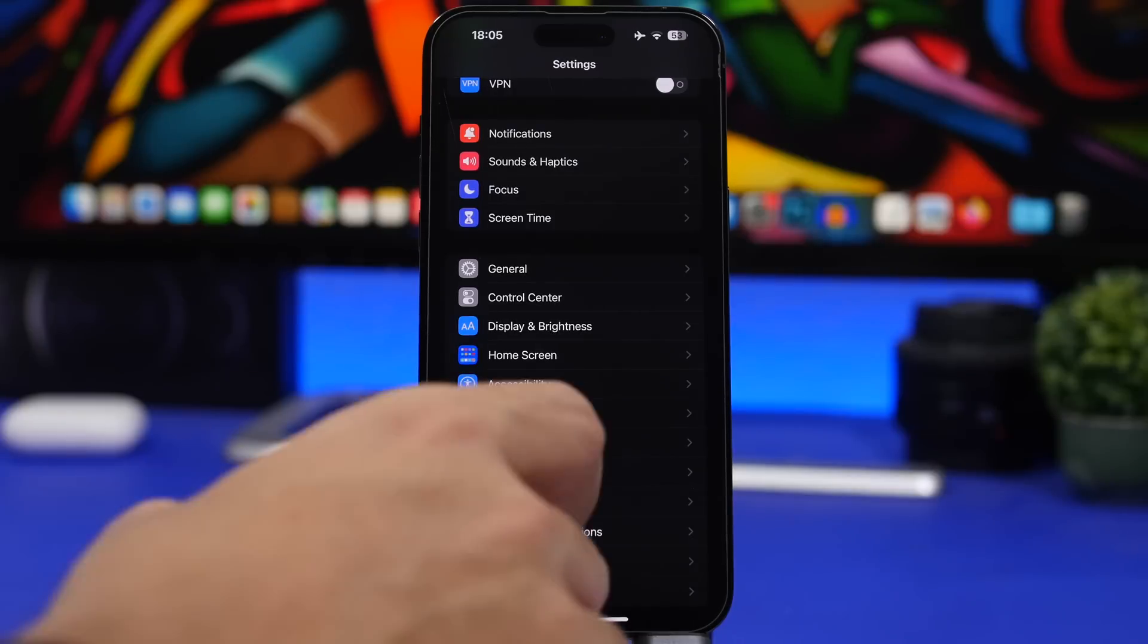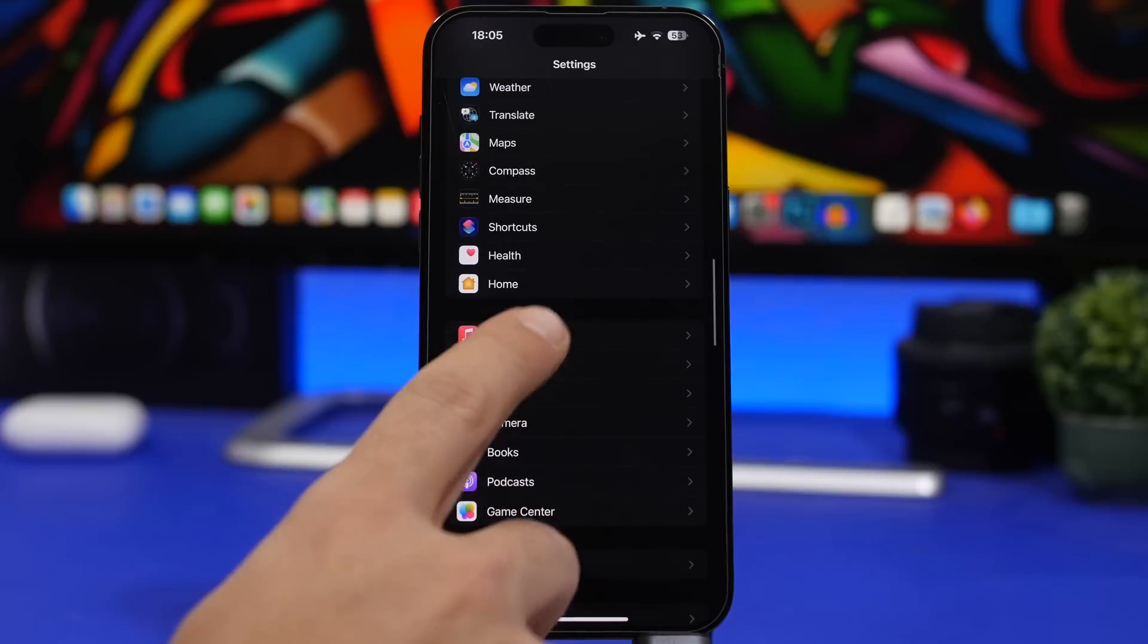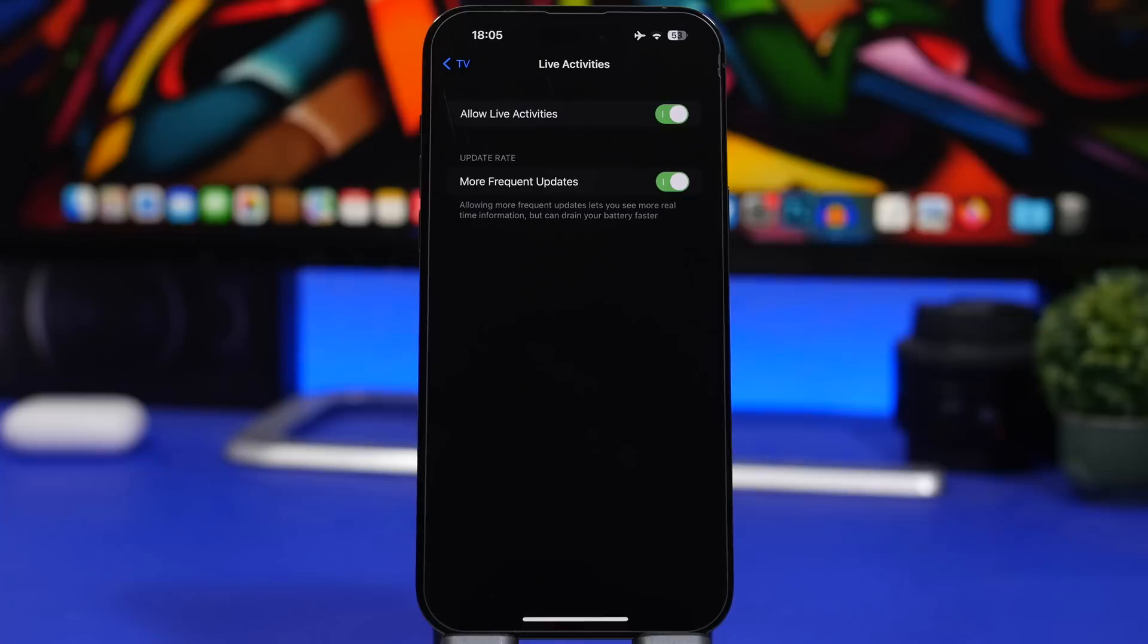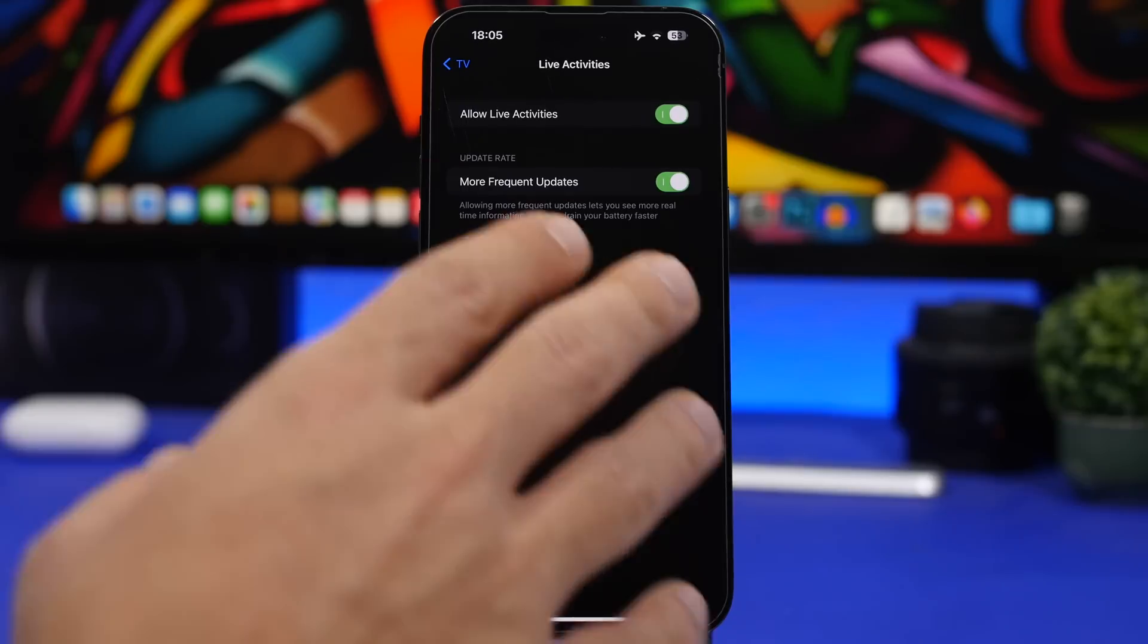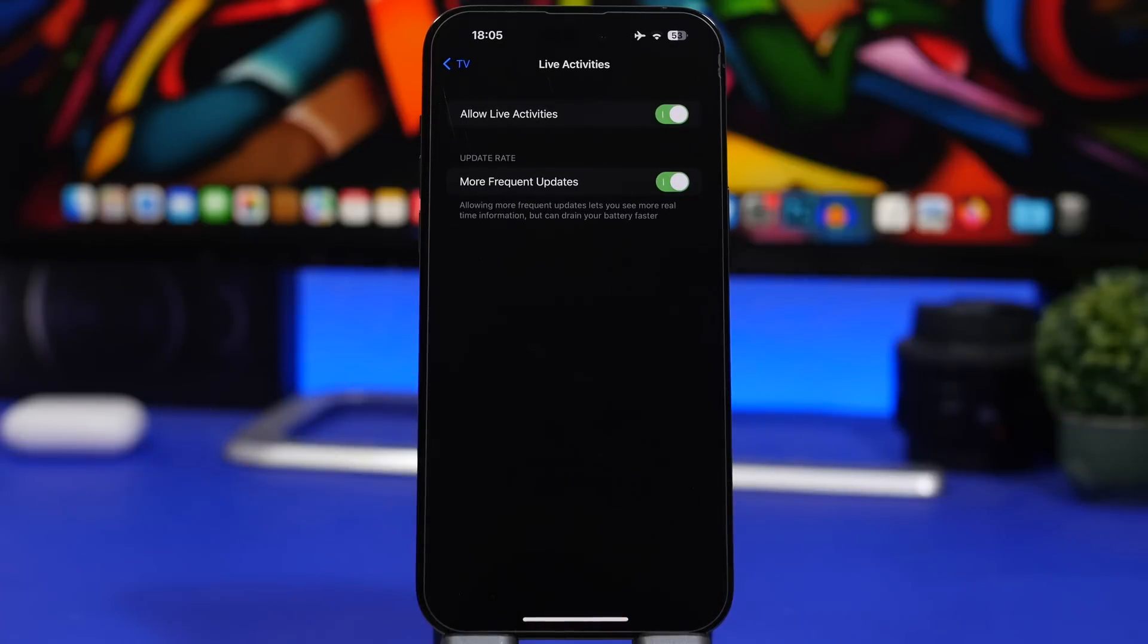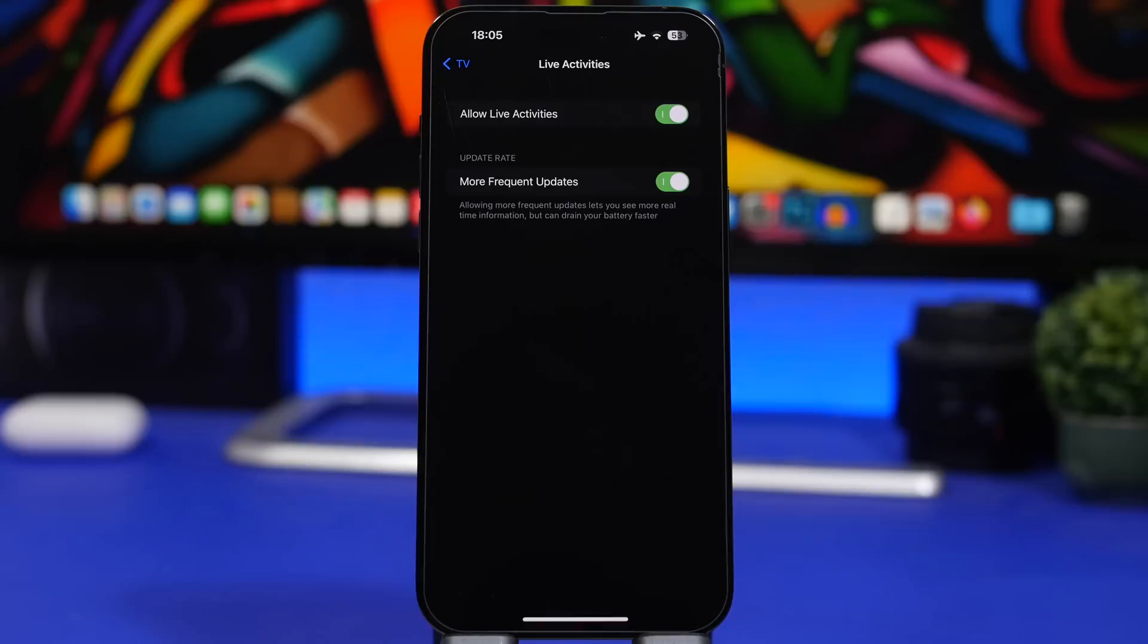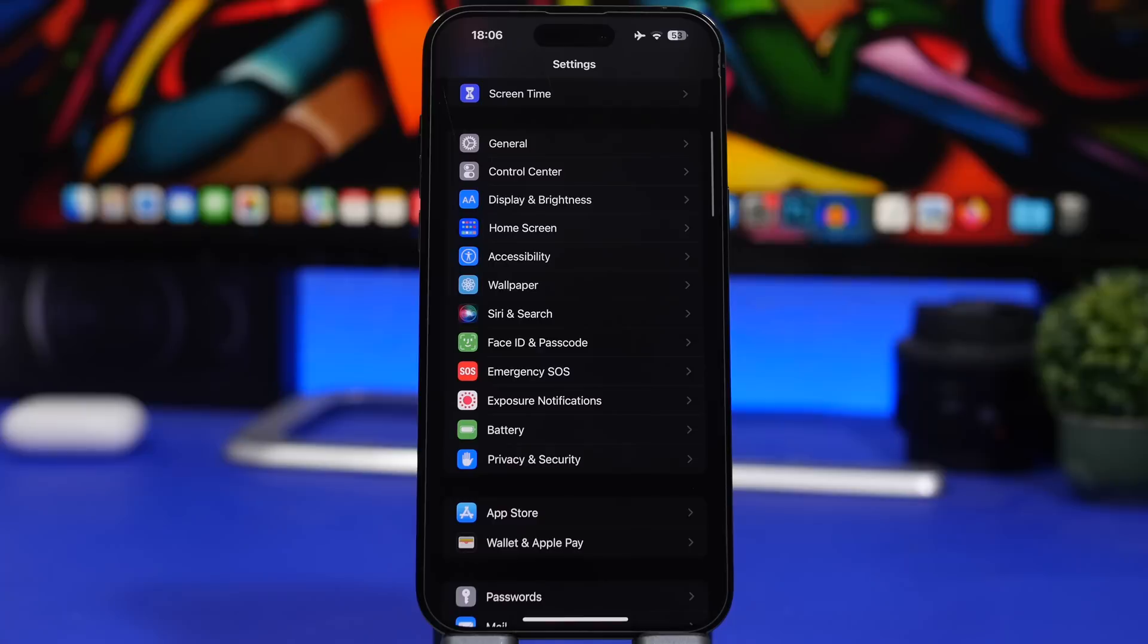There have been changes to live activities as well. If you go to one of the TV apps you might have on your device and you go under live activities, you will have now a new option for more frequent updates. This will allow the app to give you more frequent updates on the lock screen of your device. This of course will be very useful if you're using it to follow a game or a sport event or something like that. It will keep you updated by the minute. It shows here that it actually does have an effect on the battery life of your device, so you will have to decide whether you want to sacrifice the battery or not and have this feature enabled.